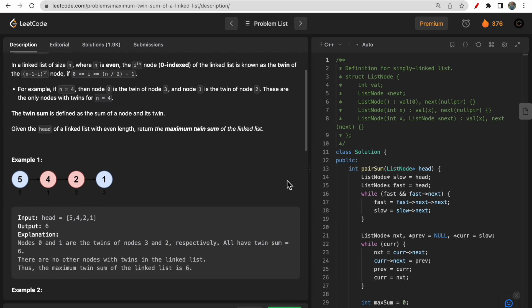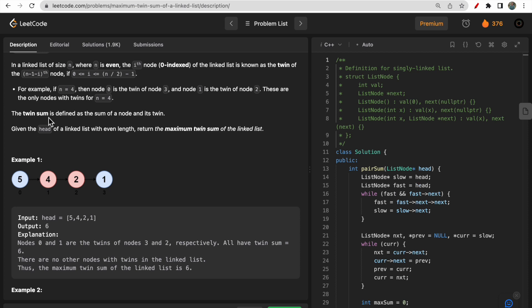You will be given one linked list of size n where n is always even. The i-th node (zero-indexed) of the linked list is known to be the twin of the (n - i - 1)-th node. So the i-th node and the (n - i - 1)-th node are twins. We need to find the maximum twin sum from among all the twins.